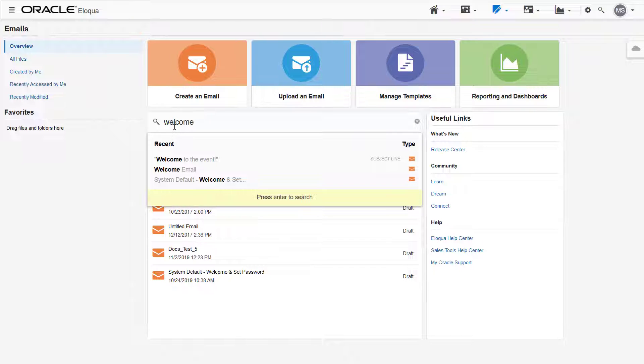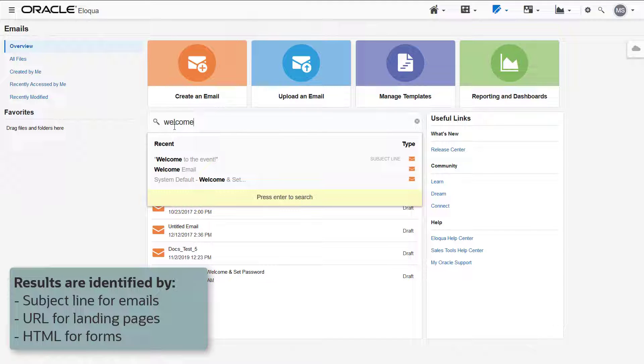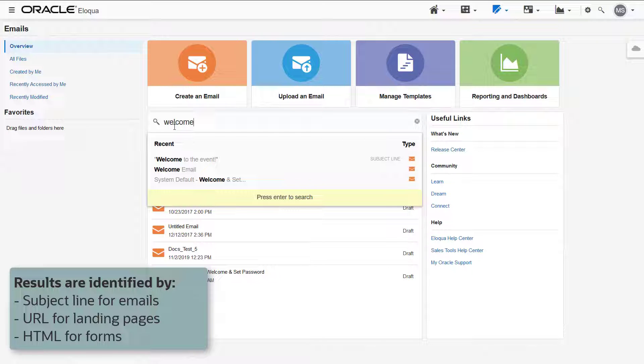The 5 most recent, followed by the 10 next closest matches are shown. The search results are identified by the subject line for emails, the URL for landing pages, and HTML for forms.